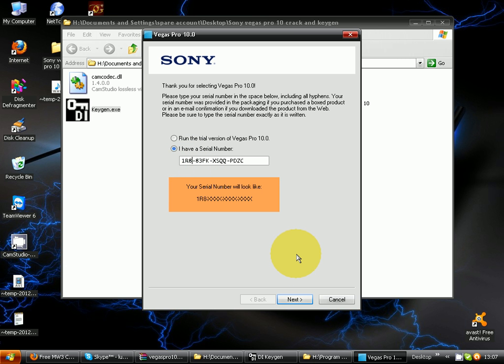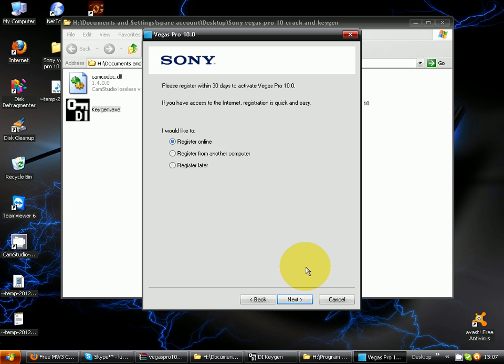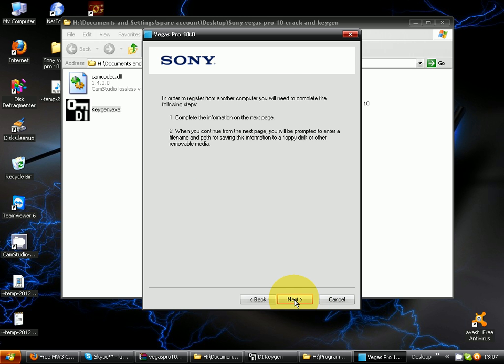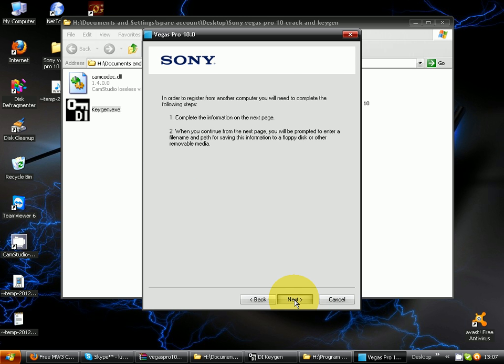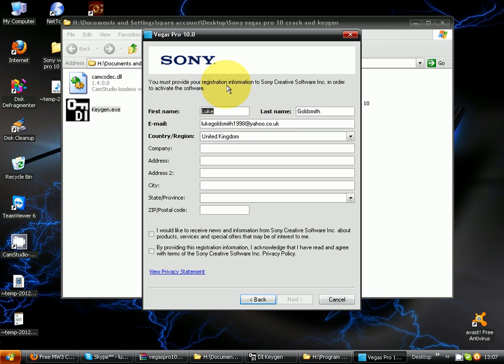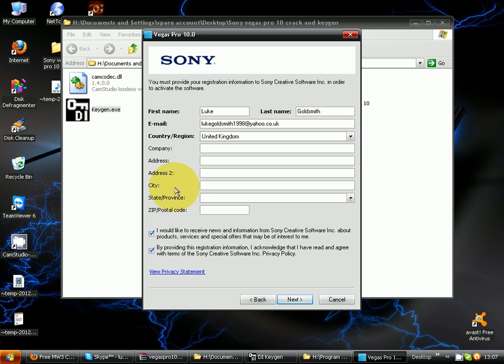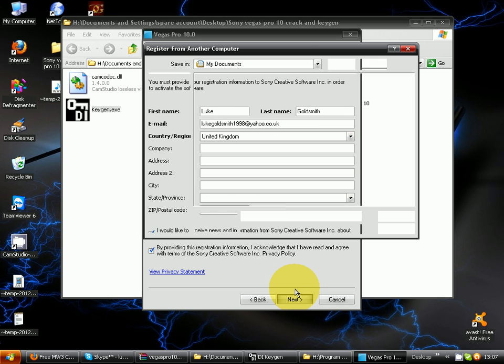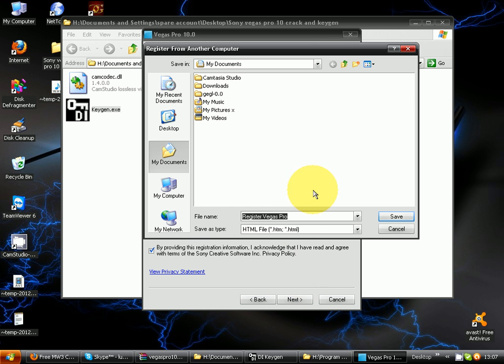Next, next, register from another computer, next, next. That's just my info. Just save it whatever you want. I'll just save it in My Documents. Next, next.